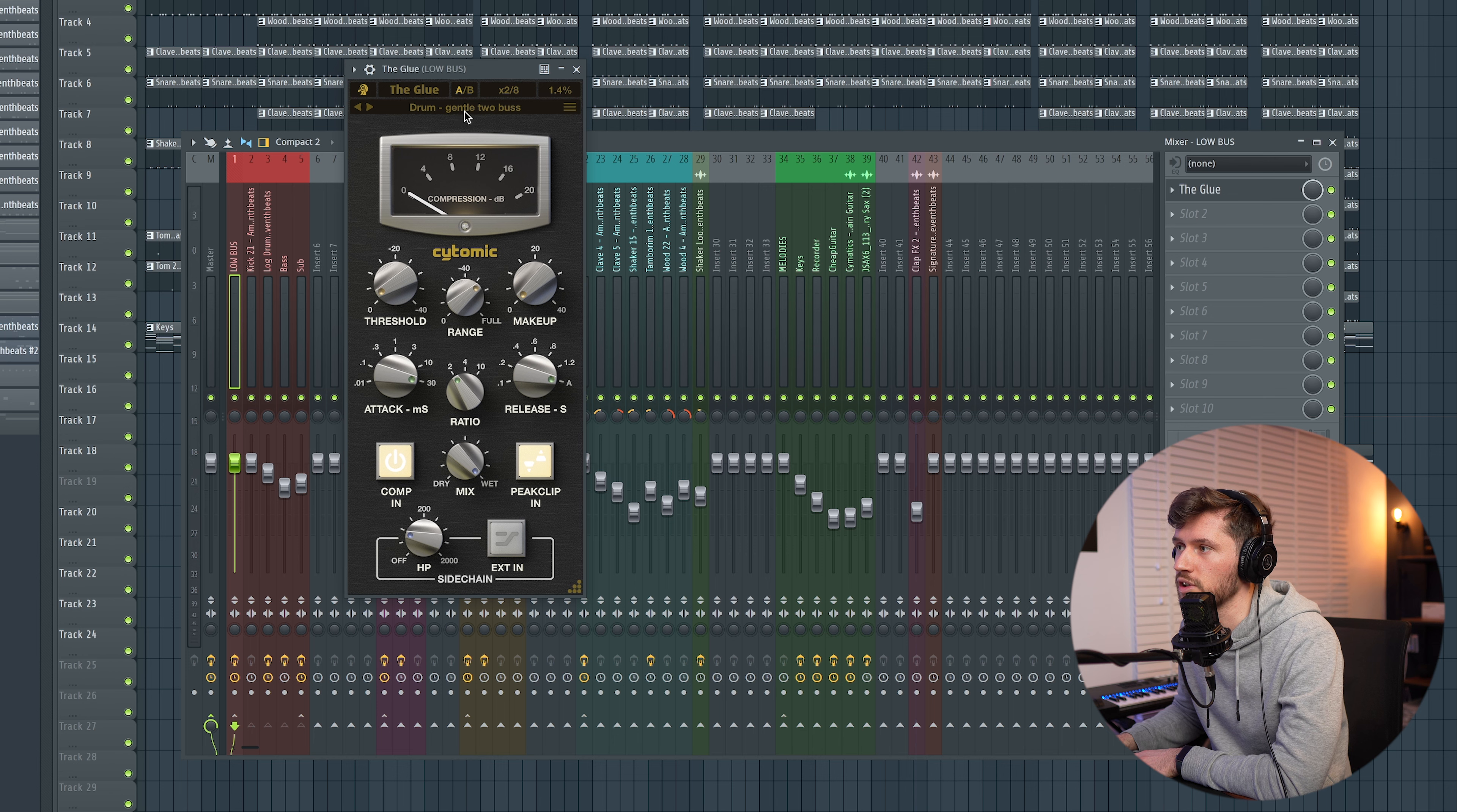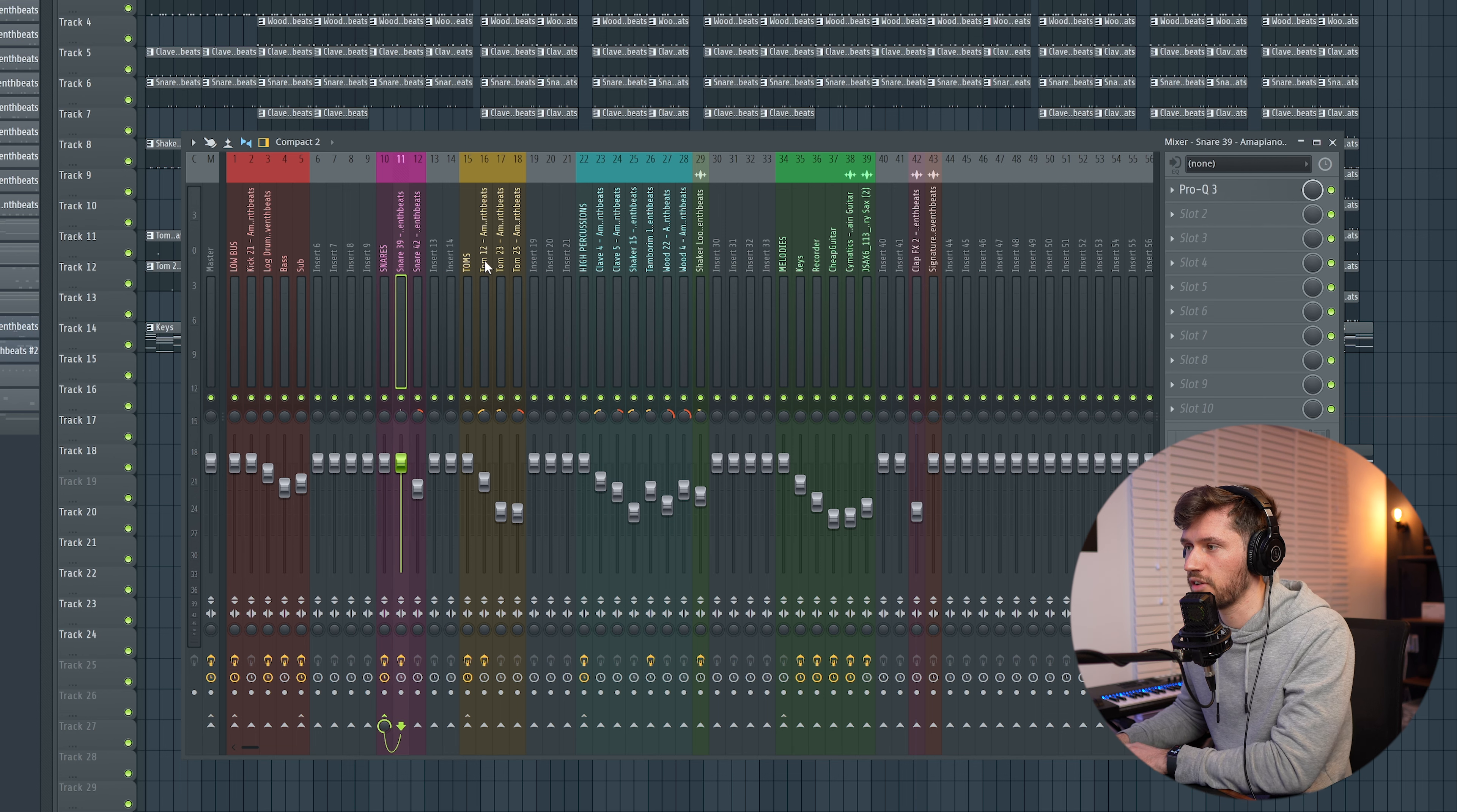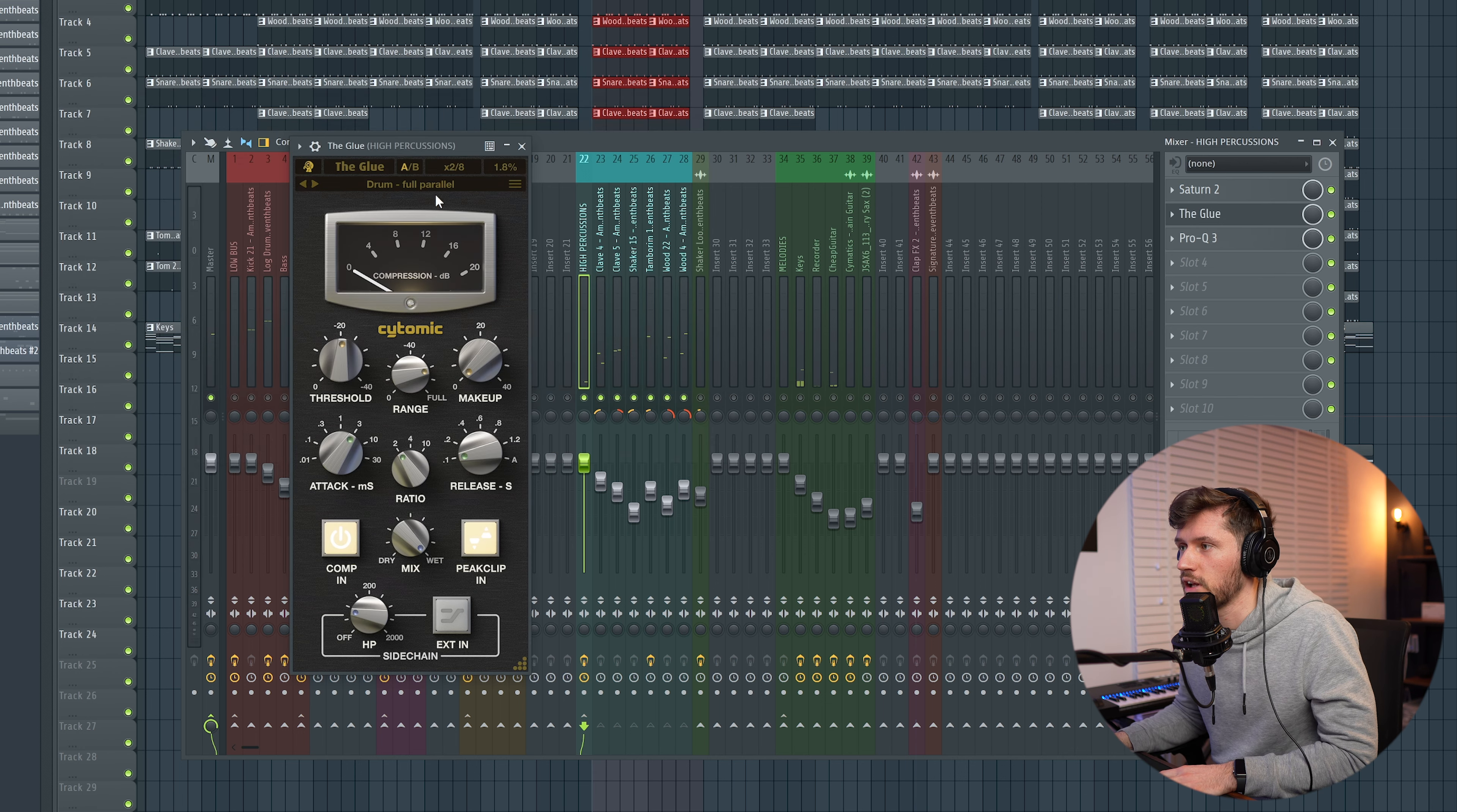Now you want to create the arrangement. Remove those ones, then open the pattern picker, select split by channel, and then just drag in all the layers. Right now you can start creating the arrangement. I'm going to arrange this beat, mix it, master it, and show you the final result in a second.